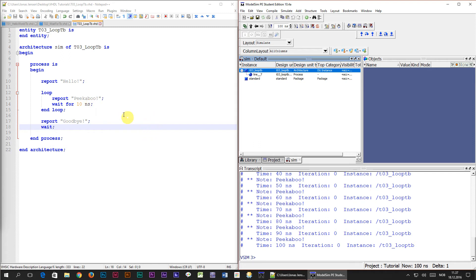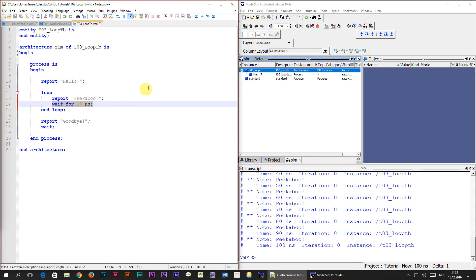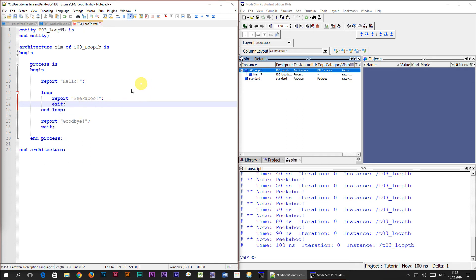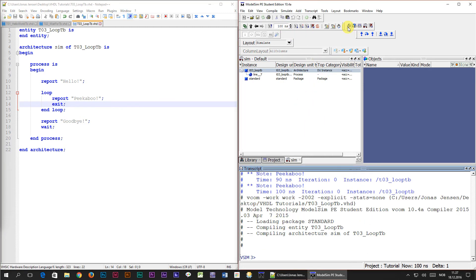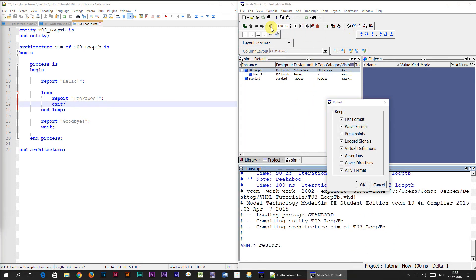Let's just select this wait for 10 nanoseconds statement, we don't need this one anymore, and replace it by a single keyword exit followed by a semicolon. Save the file, compile it, and restart the simulation.